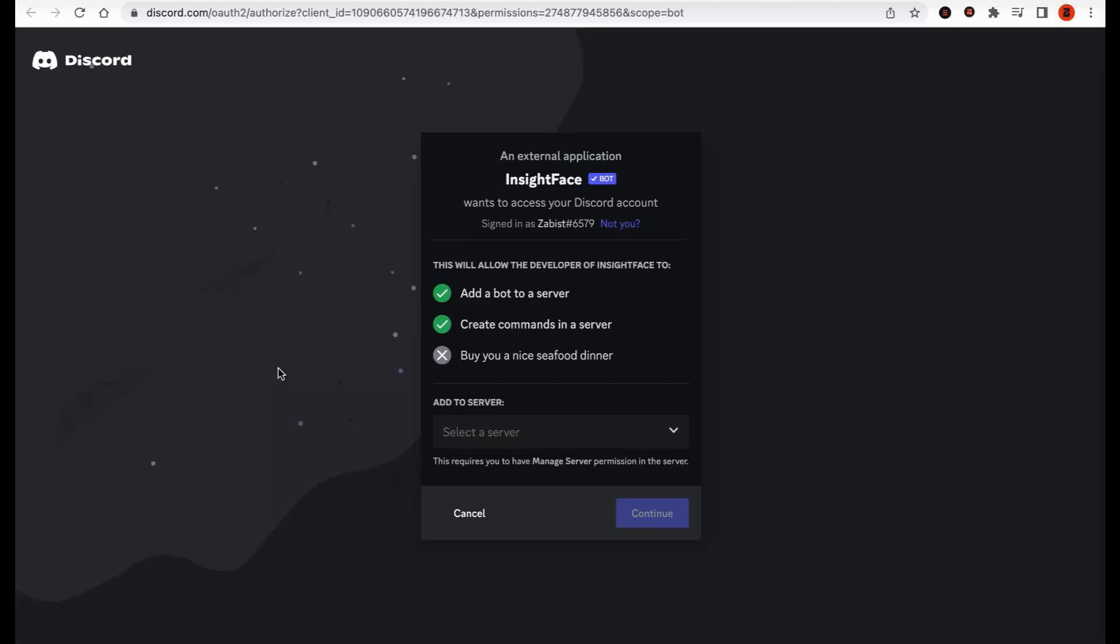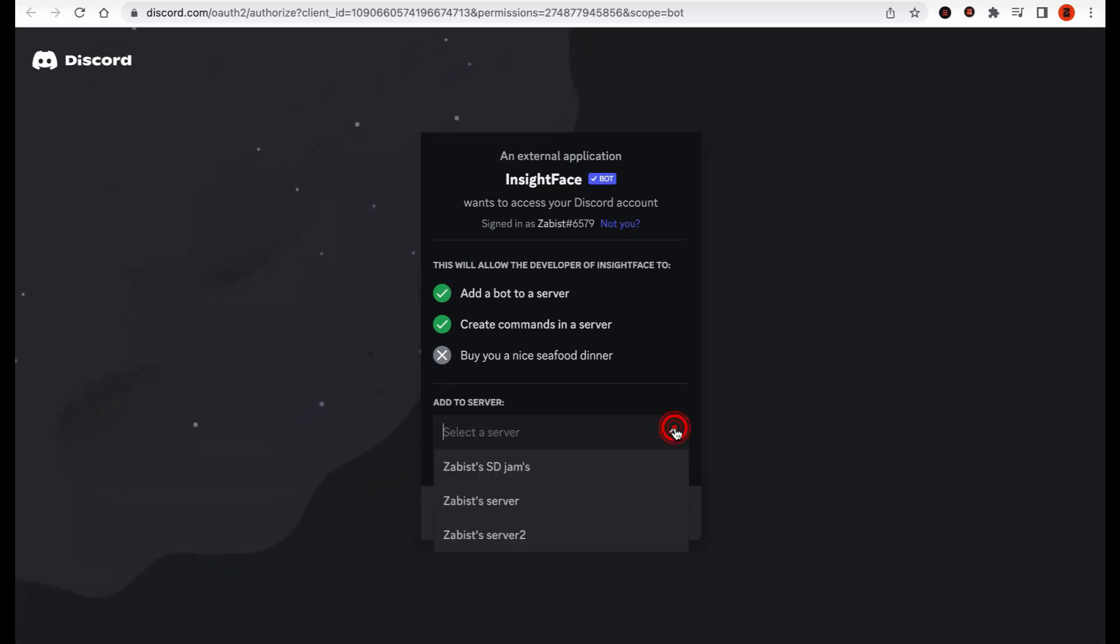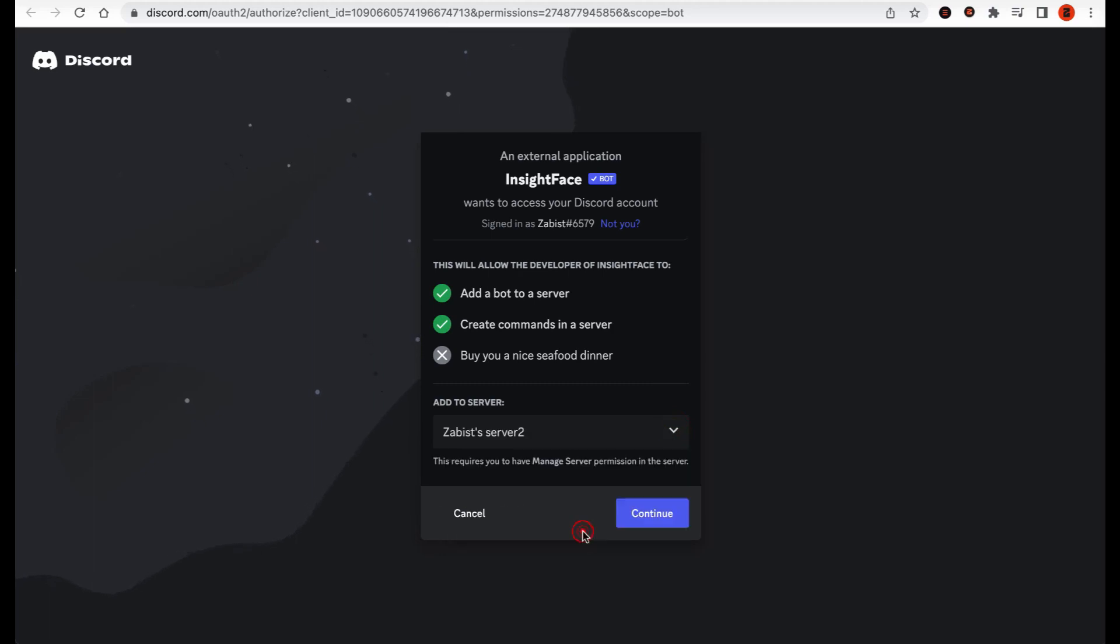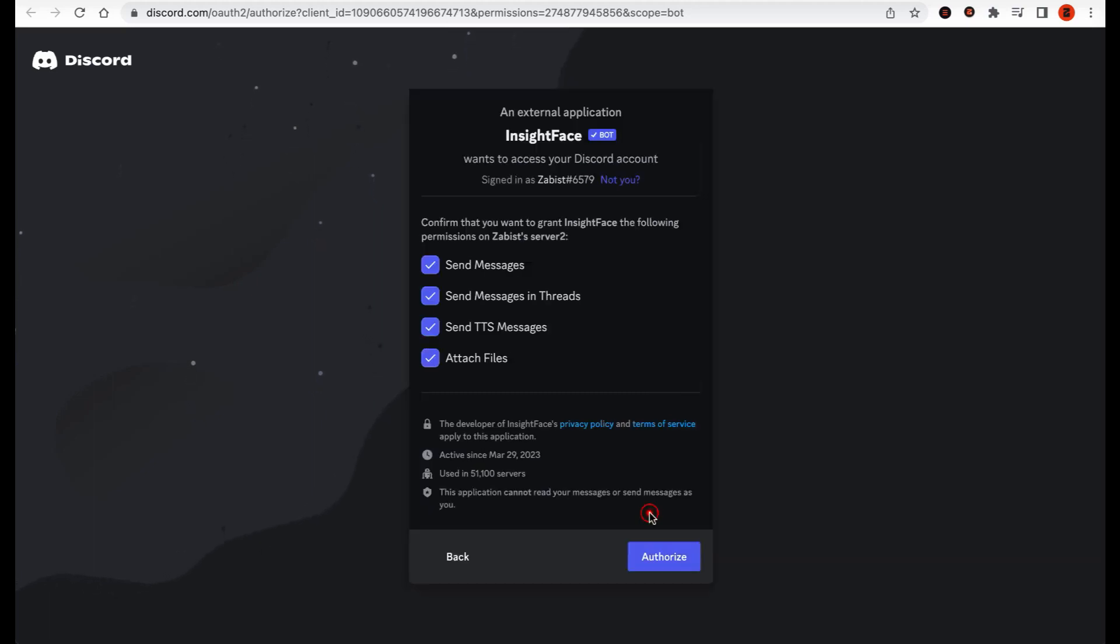Once you click on the Discord link provided in the description below, you will be redirected to Discord's login page if you are not already logged in. After logging in, you will be asked to accept the invitation by selecting your server and click Continue. Next, authorize the bot by granting the necessary permissions.